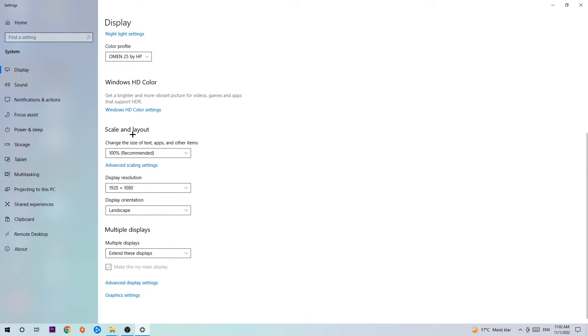Go to Scale and Layout. Change the size of text, apps, and other items to 100% as recommended. The display resolution should be the same as in-game, so for example if you're using 1920x1080 in-game, apply this to your display resolution as well.